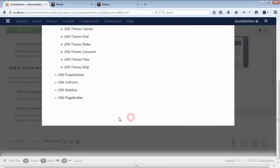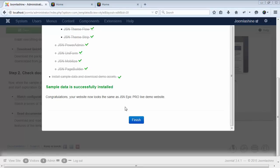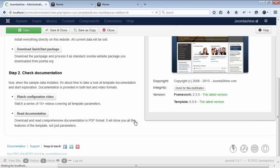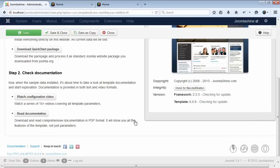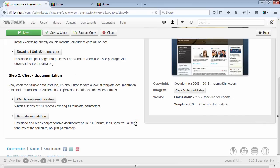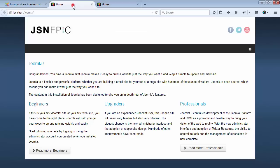The installation will continue. When the sample data is successfully installed, click the Finish button to return to the template setting page. And now, let's see how the front end website looks like with the sample data. And here we go.